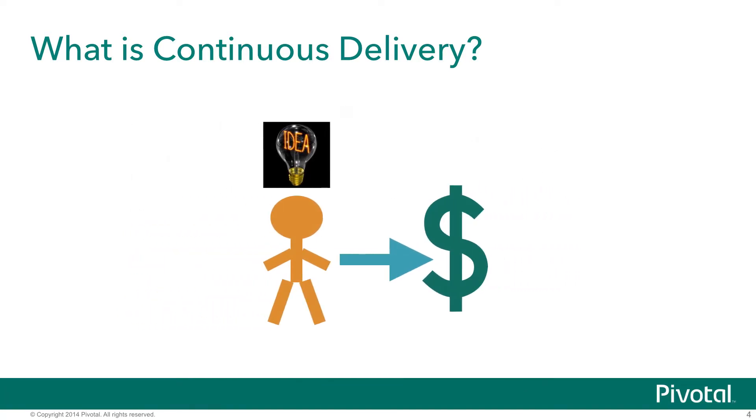What we want to do is shrink that timeline as much as we can so that we can tighten the feedback loop associated with the idea and ultimately the software we deliver to realize that idea, so that we can be more responsive to our customers and deliver increasingly more value to them and ultimately to the business.